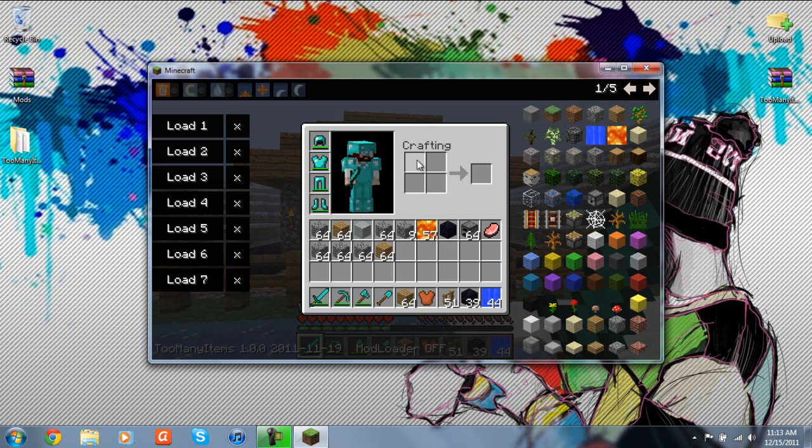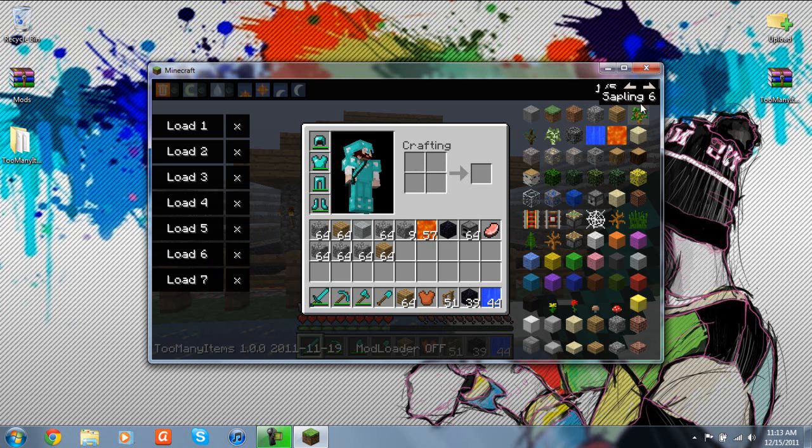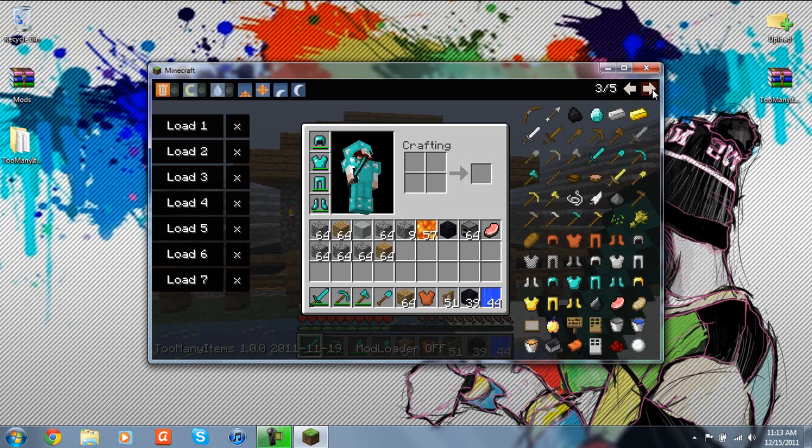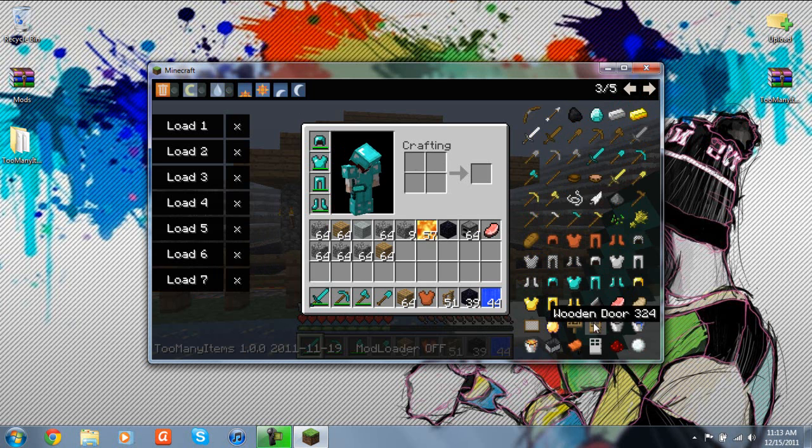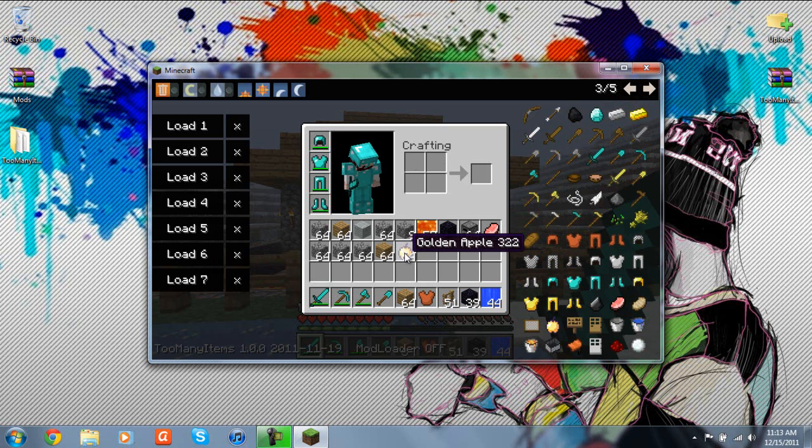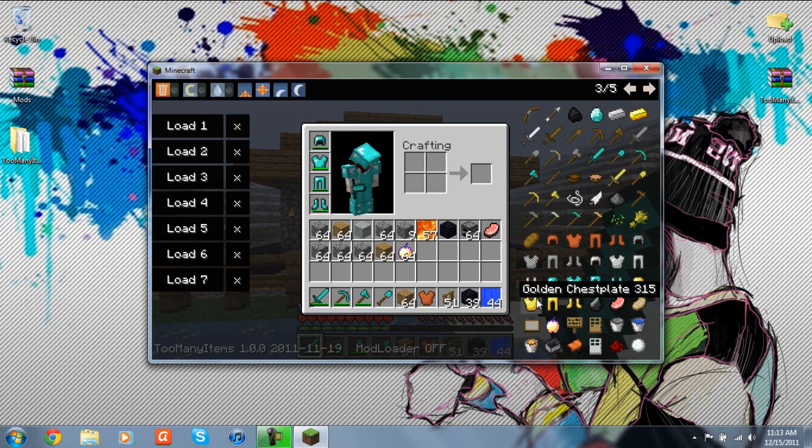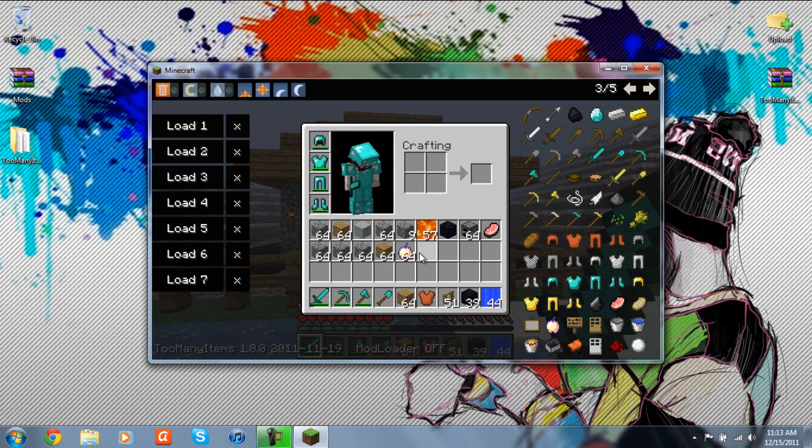So just like any other inventory editor, you're just going to scroll over until you find what you want. So say I want this golden apple. You'll click it, and it'll give it to you right here in your inventory.